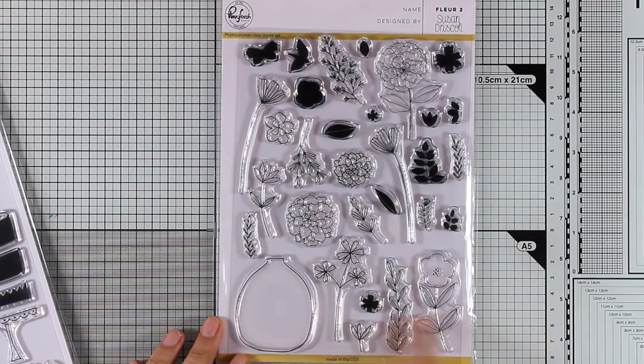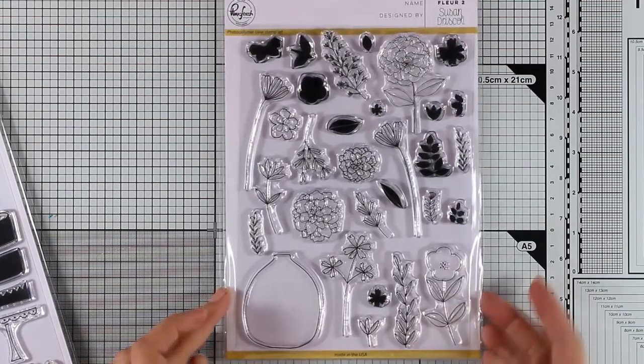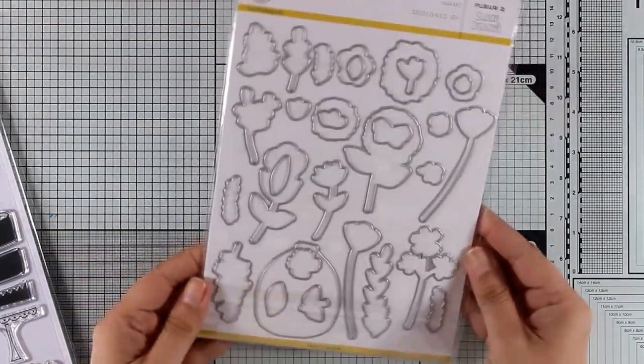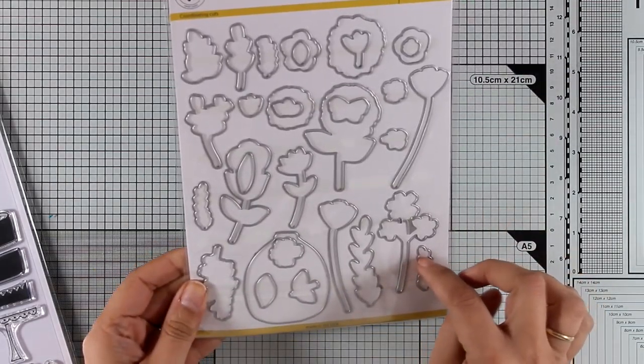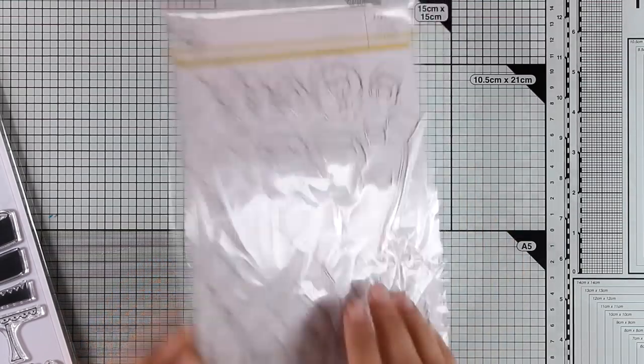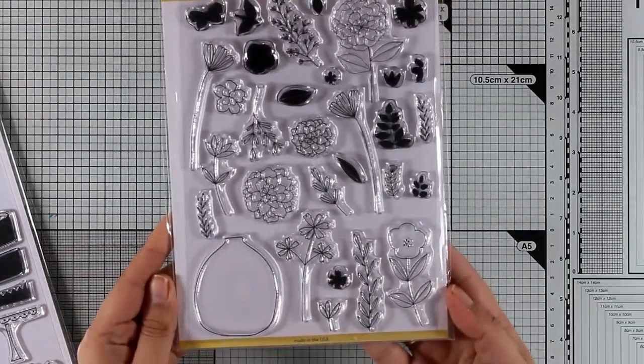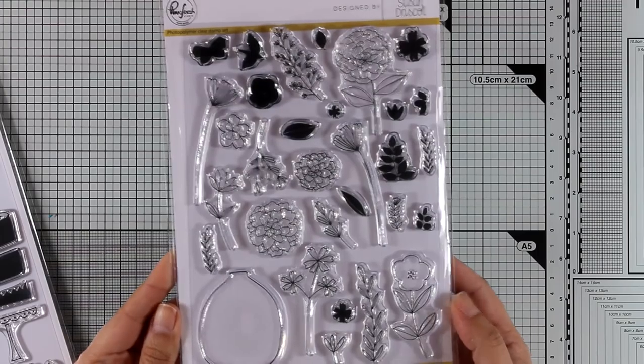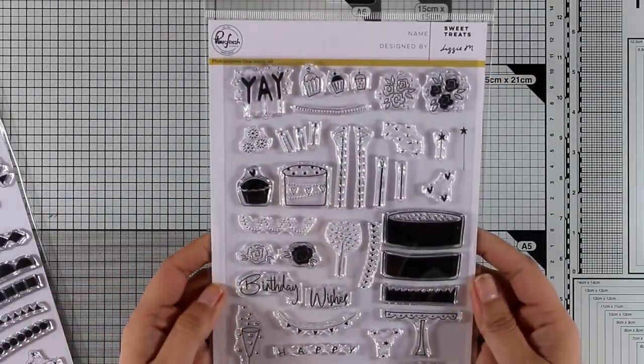This is the Flair 2 stamp set. It gives you a big vase along with tons of flowers and leaves that you can put inside. There are also available dies if you want to cut out everything and pop them on your cards. That's a really versatile stamp set that you can use again and again with pretty much any sentiment that you have already.